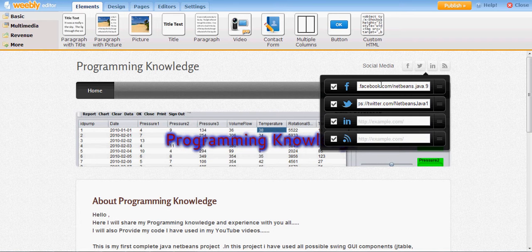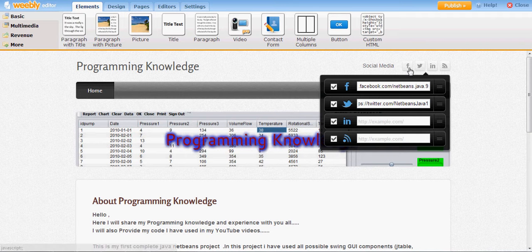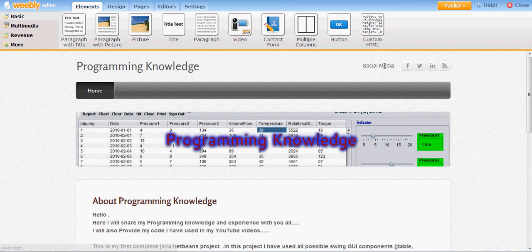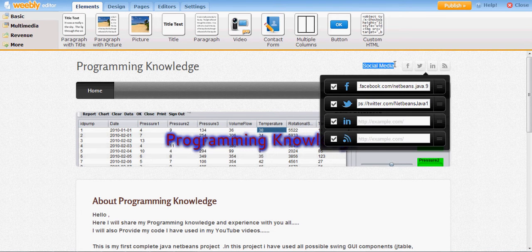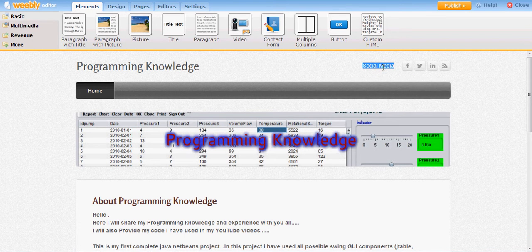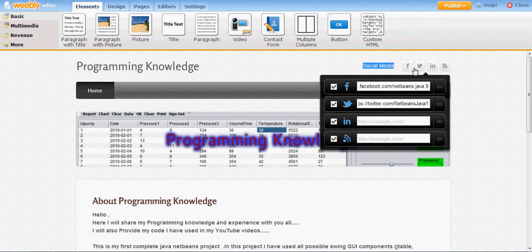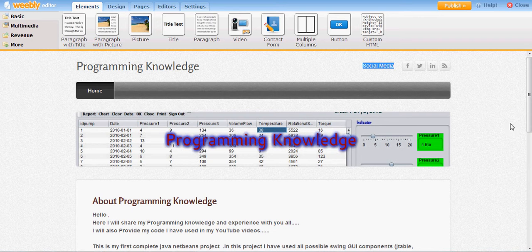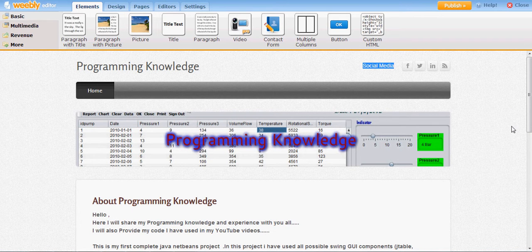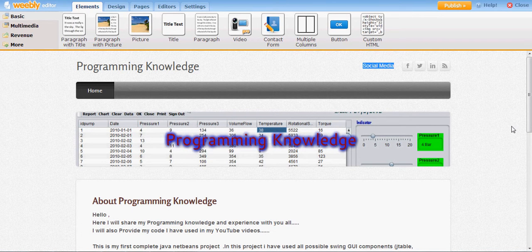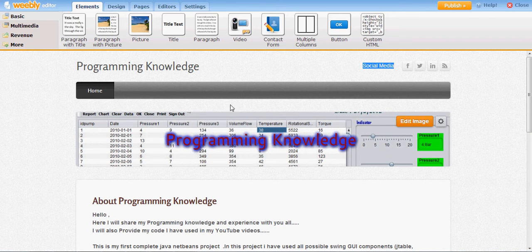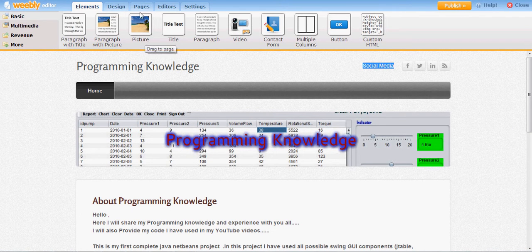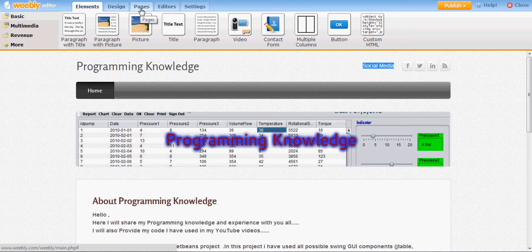So my Facebook link and Twitter link will open when somebody clicks these options and this will show that it's related to social media. Now the next step, I want to add a new page to my website.